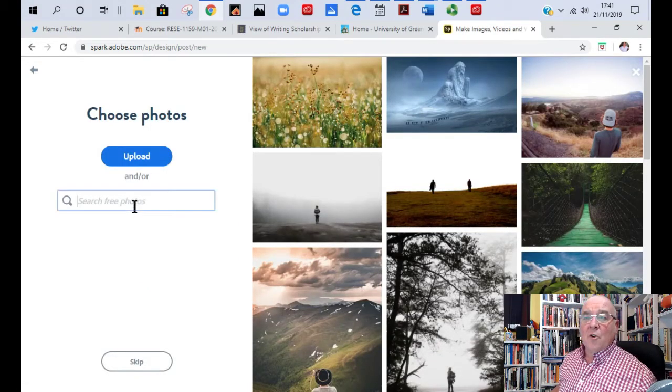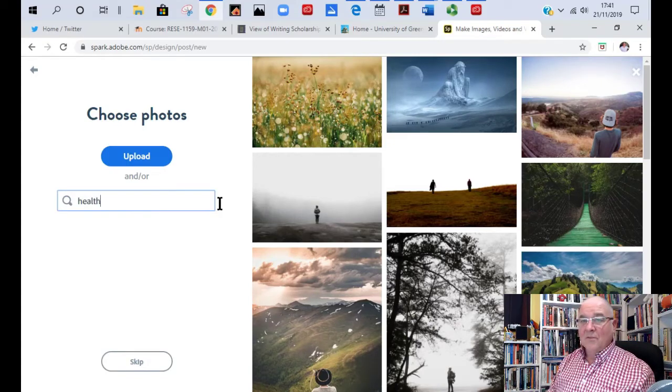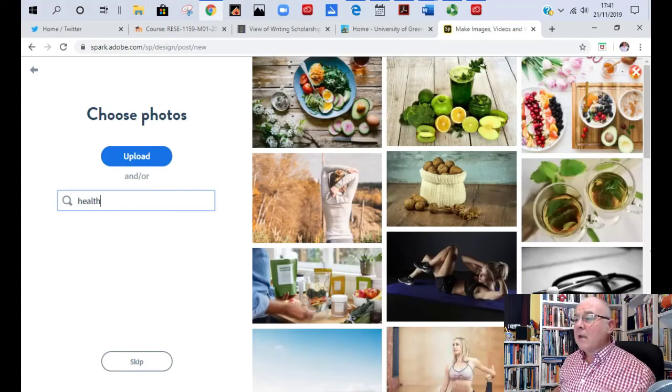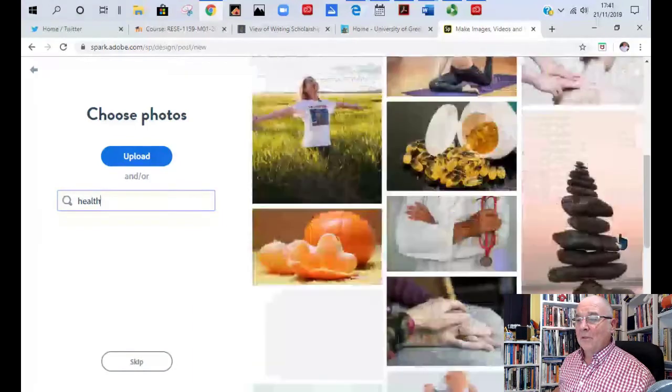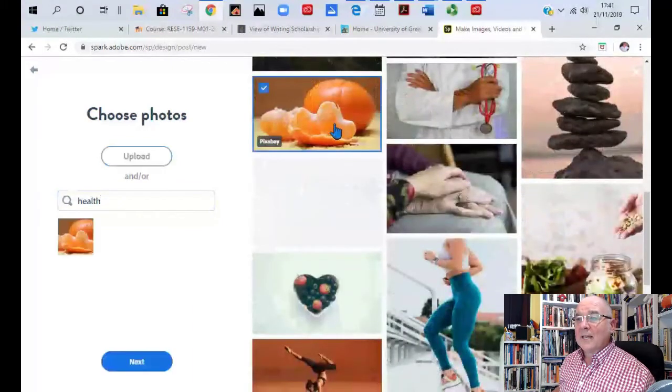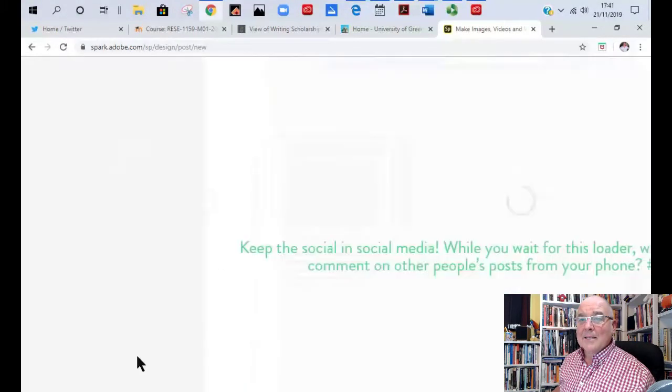You can search for whatever image you're going for. So if I say Health, loads of different things on Health. You can just choose one of these and say Next.